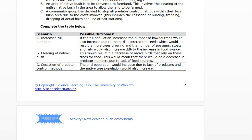Clearing of native bush: stripping back the forest is going to massively decrease the number of birds that can survive in that space because their food source is gone, and that will have an impact on predators. Cessation — meaning stopping — of predator control methods: you're going to see a massive decrease in the bird population. Cessation means stop. So if we stop predator control methods and we're not trying to bait and trap rats, possums, and stoats, all of those will go up and the impact on the bird population is that it will go down.